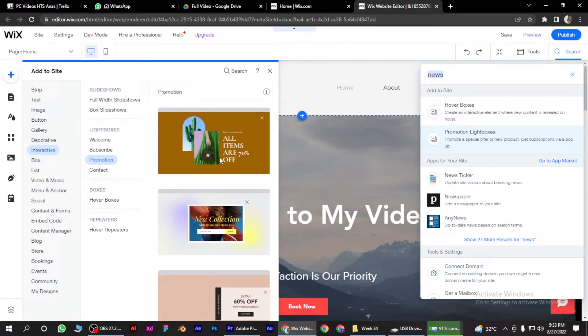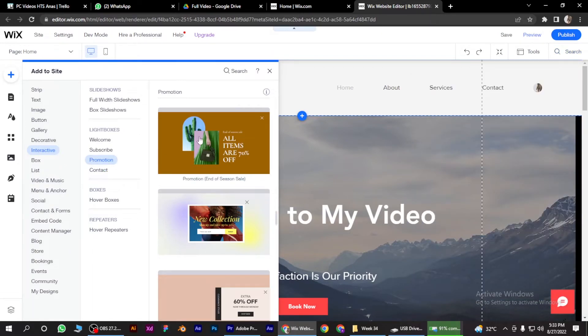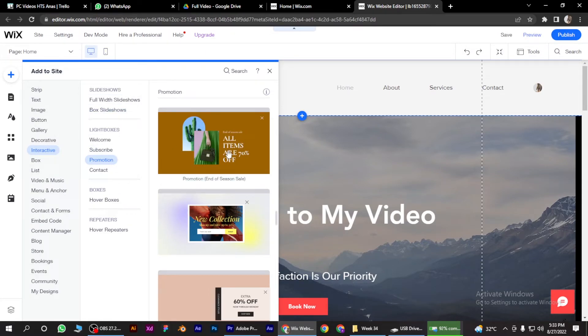Two boxes like interactive where you can find many more templates here. Like let's go for this one.